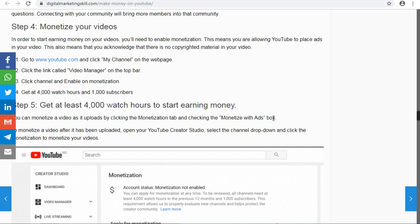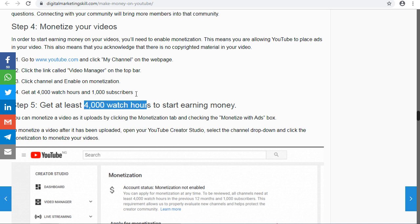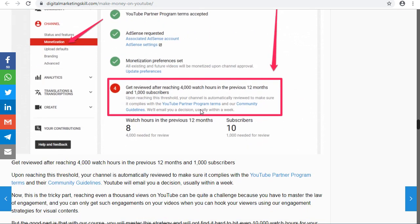To start earning money, you must have four thousand watch hours — meaning people watching your videos must have accumulated four thousand hours of watch time on your channel. To reach this milestone, make sure your videos are long enough and engaging so that people watch from beginning to end. Once you also have one thousand subscribers, your channel can be monetized and you start earning in dollars.